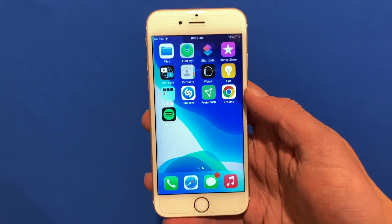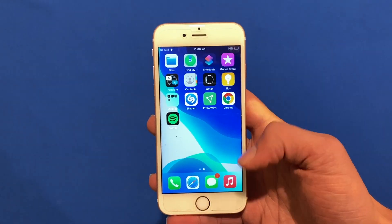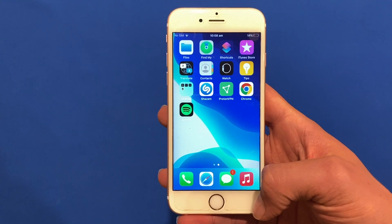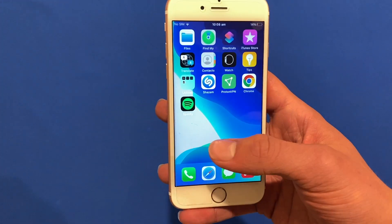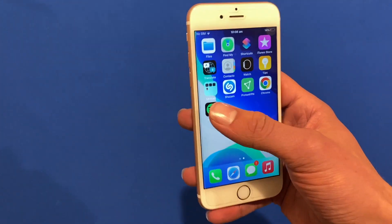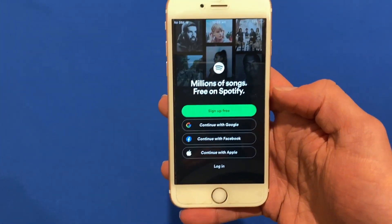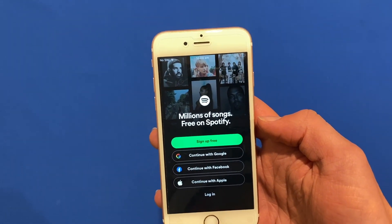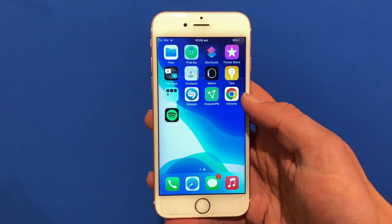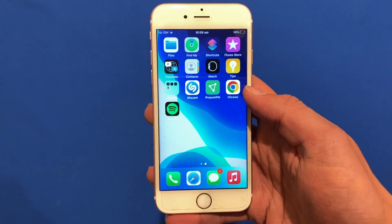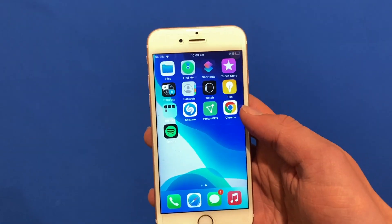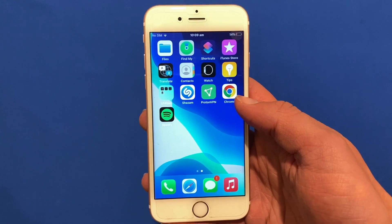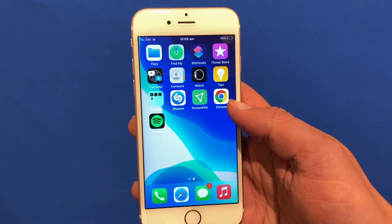In today's procedure I'm going to be showing you how you can use Siri to change your default music player from Apple Music to any other third-party app such as Spotify. Now this isn't an official procedure — it's not like changing your web browser which is actually in Settings. If you want to see how to change your default web browser, check out the link in the description and in the cards above.